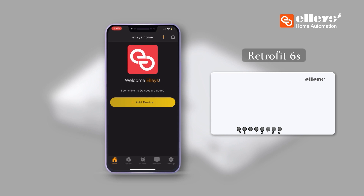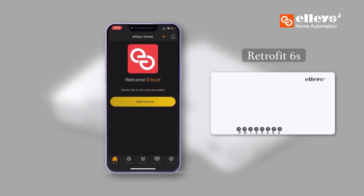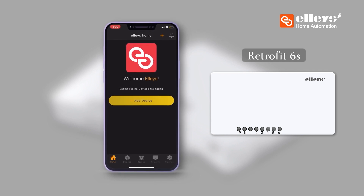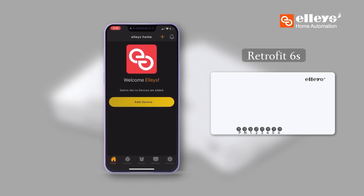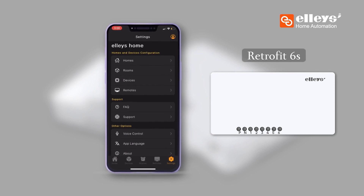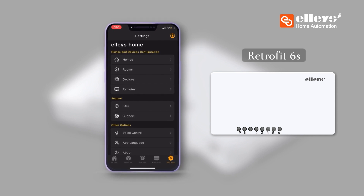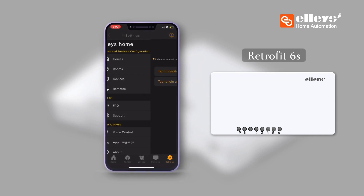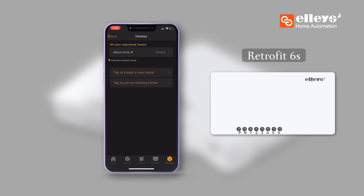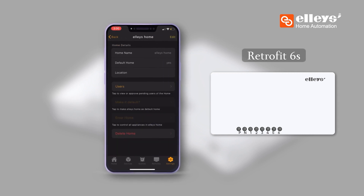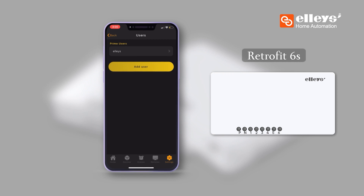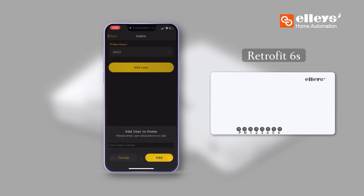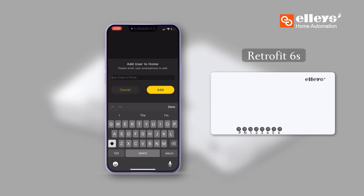In order to provide home access to your family and relatives, you can follow either of these two methods. First, go to Settings, click on Homes, select 'My Home', and click on Users. When you tap on Users, you get an option to add users. Add the email or phone number of the family member to provide them with access.